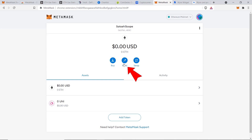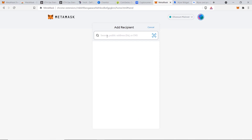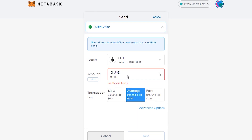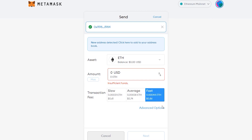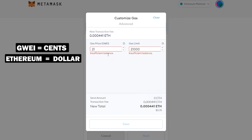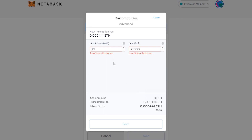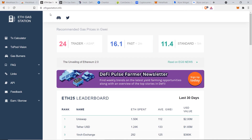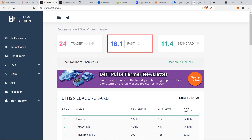To send funds, click on Send, put in the Ethereum address, select the amount, and choose your transaction fee. The more you pay the faster it'll be — you can choose slow, average, or fast. Or click on Advanced and customize your own gas limit and gas price. Gas price, measured in Gwei, is basically a subunit of Ethereum — like cents to a dollar. The network congestion changes throughout the day, so a good resource is ethgasstation.info, which tells you roughly how many Gwei you need: about 24 Gwei for instant, 16 for under 2 minutes, or 11 for under 5 minutes.